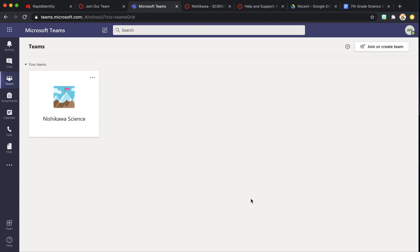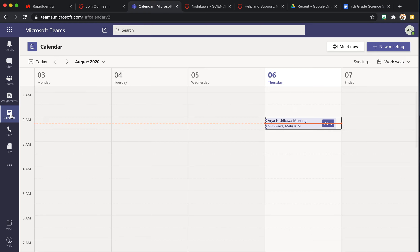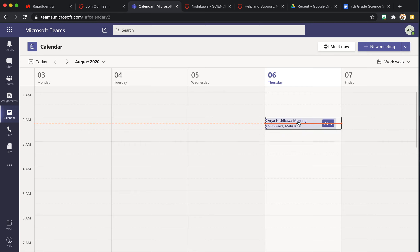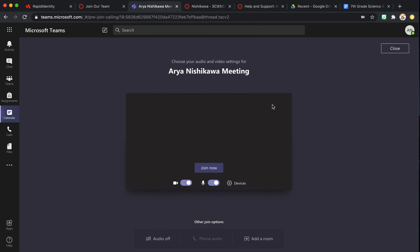Let's say we've scheduled our one-on-one conference time. You're going to come right in here to the calendar from Microsoft Teams and we have our meeting right here. You will simply hit join on that calendar for that day and that time.